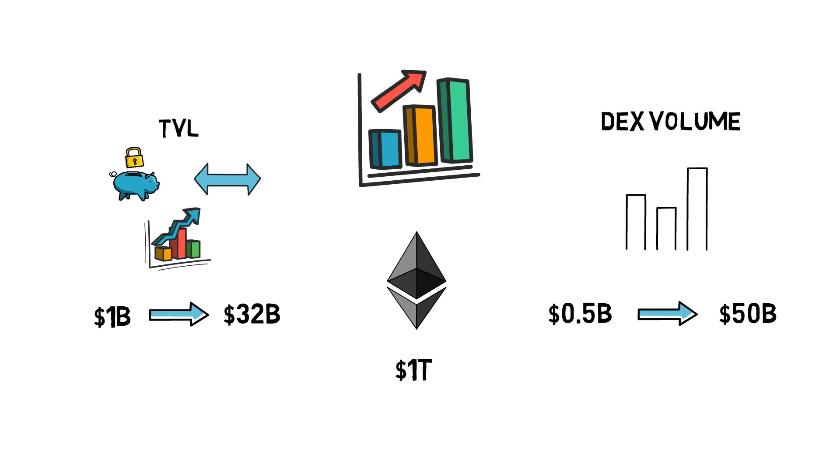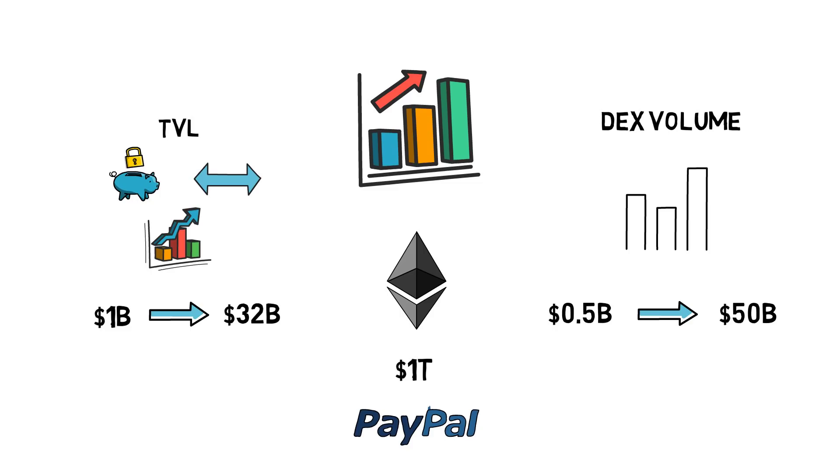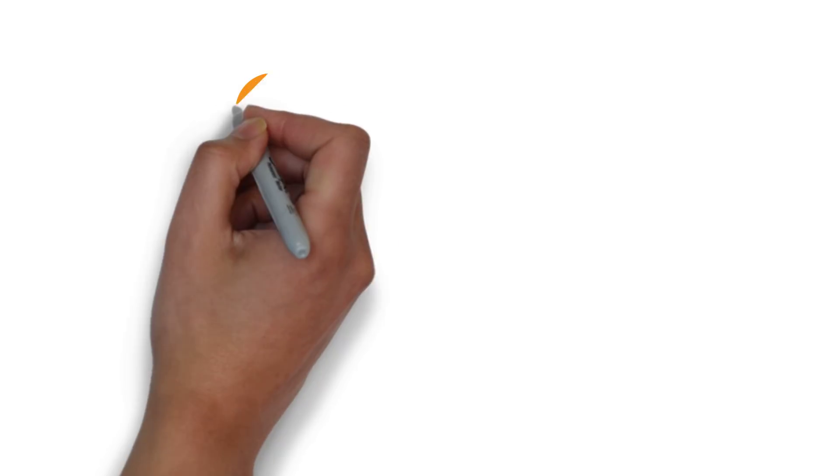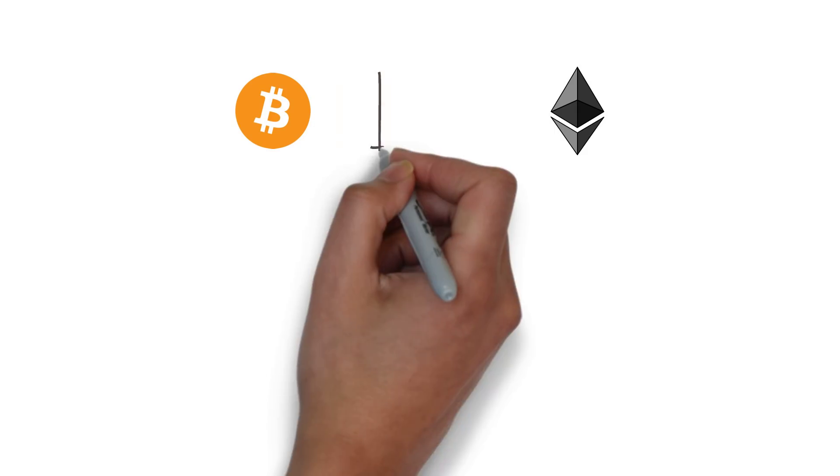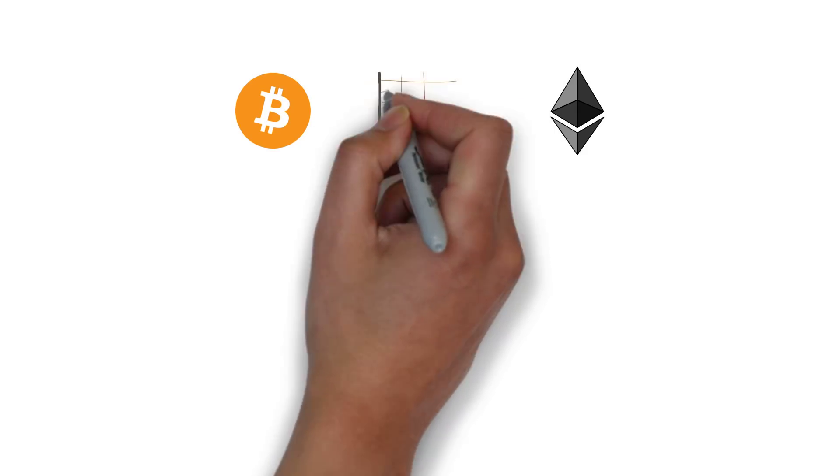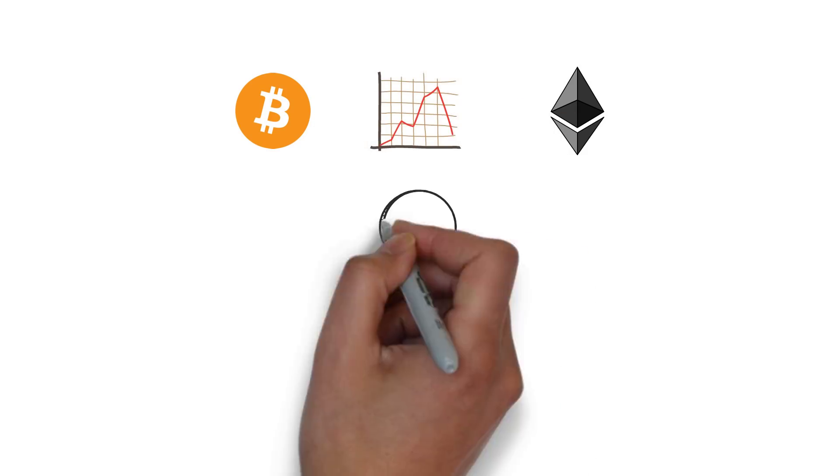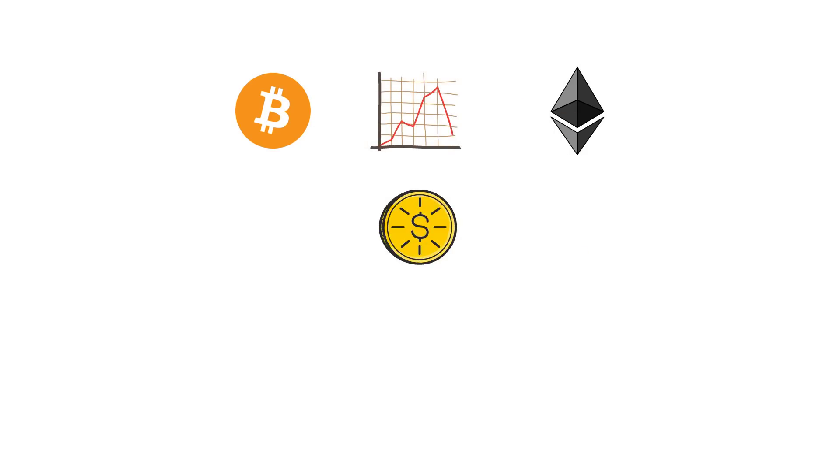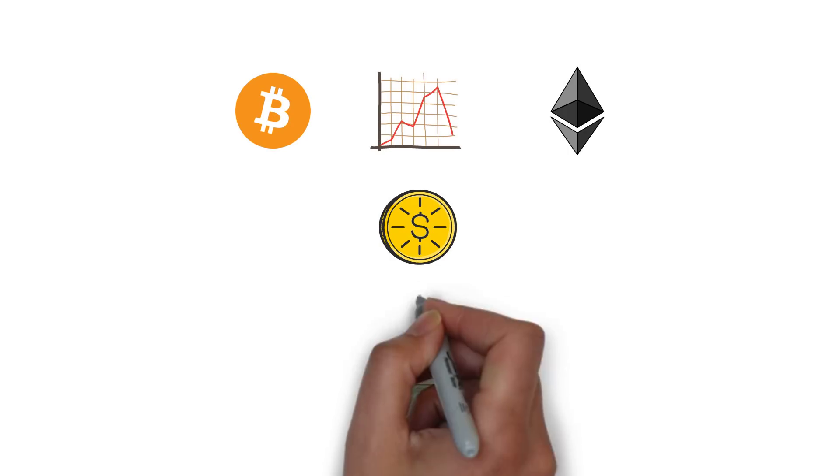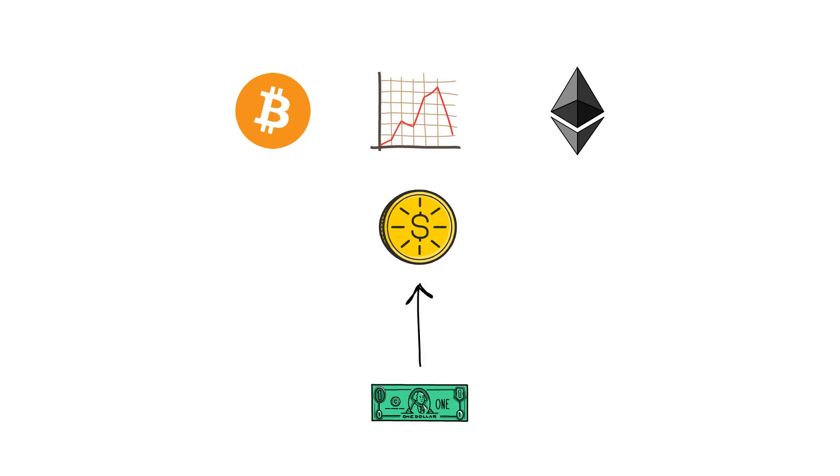Total value settled on Ethereum has reached over $1 trillion in 2020. This is more than PayPal. And all of this is not only limited to cryptocurrencies that, as we know, can be quite volatile in nature.